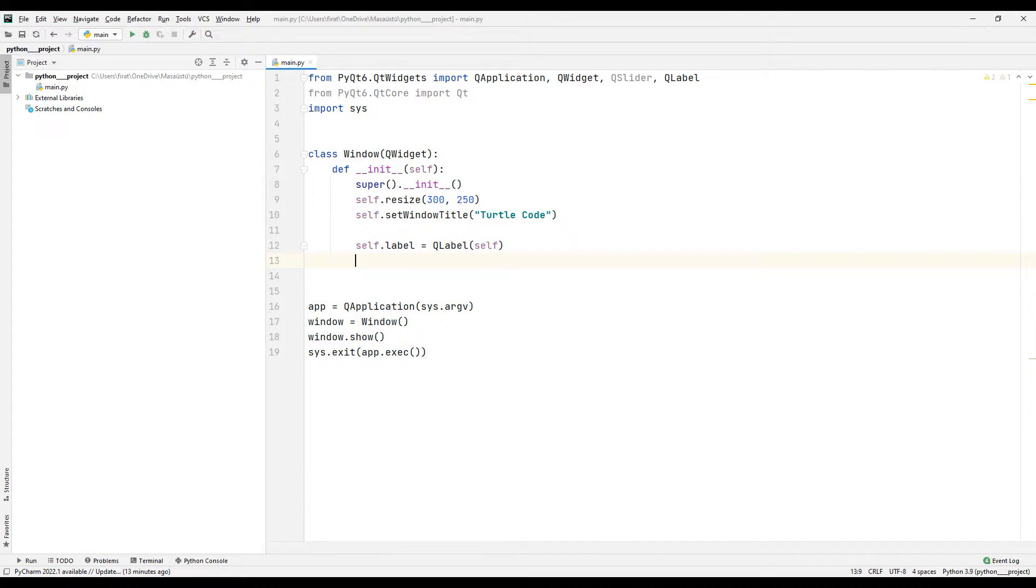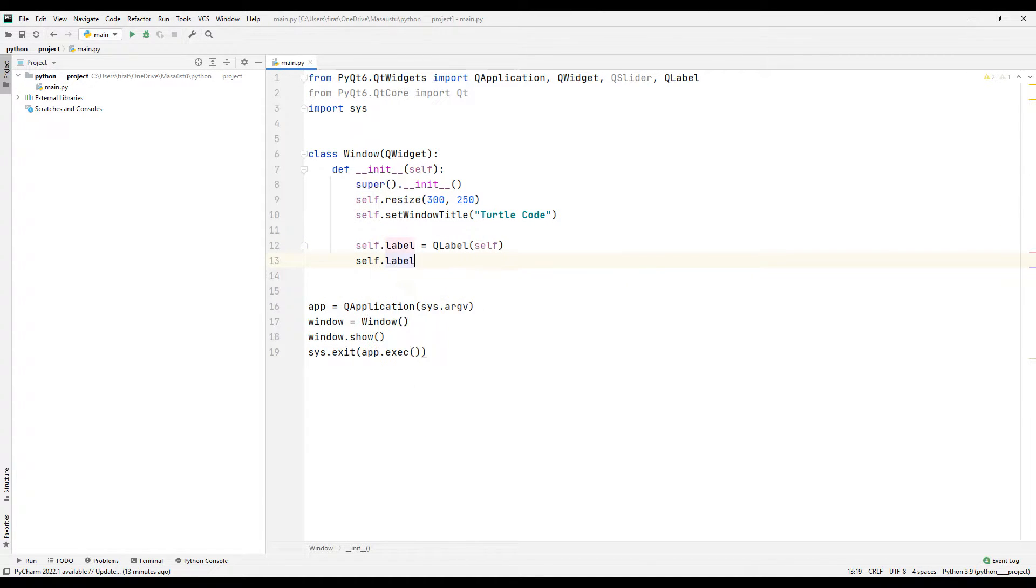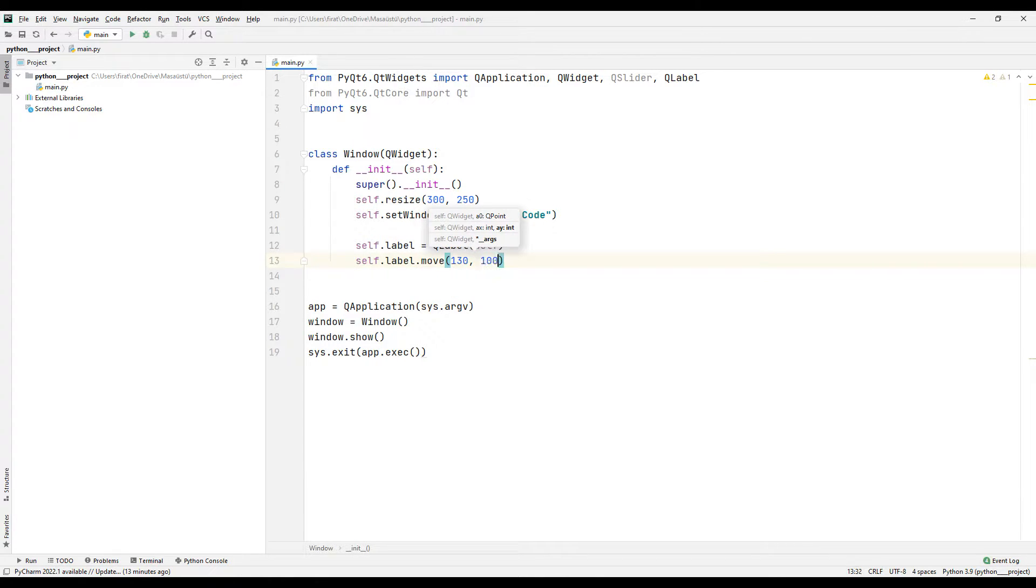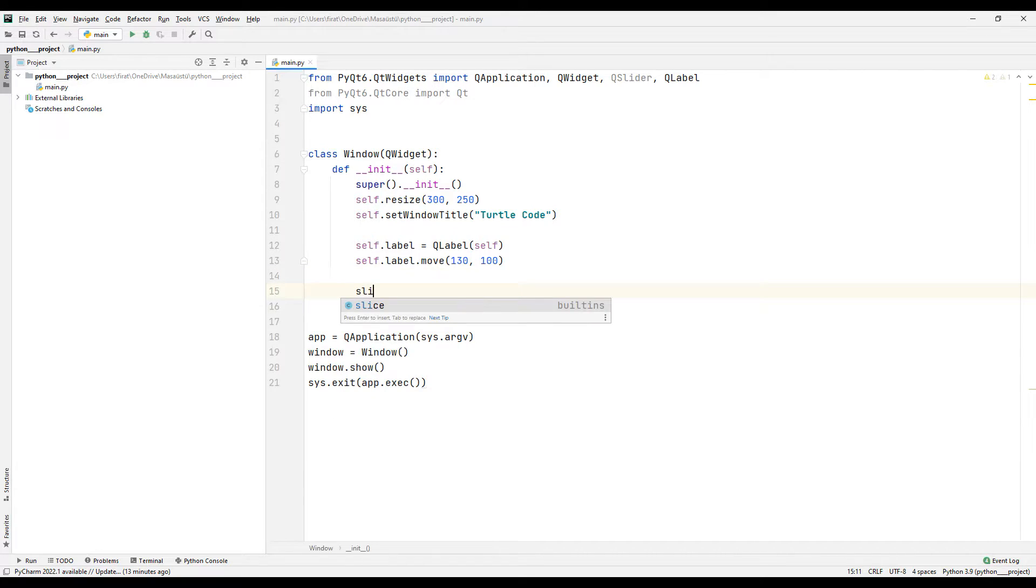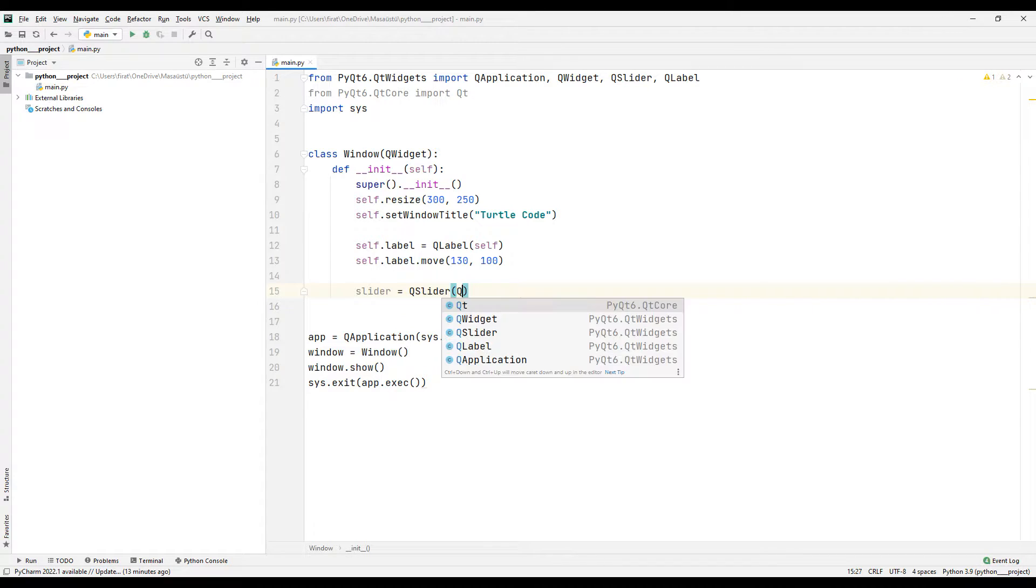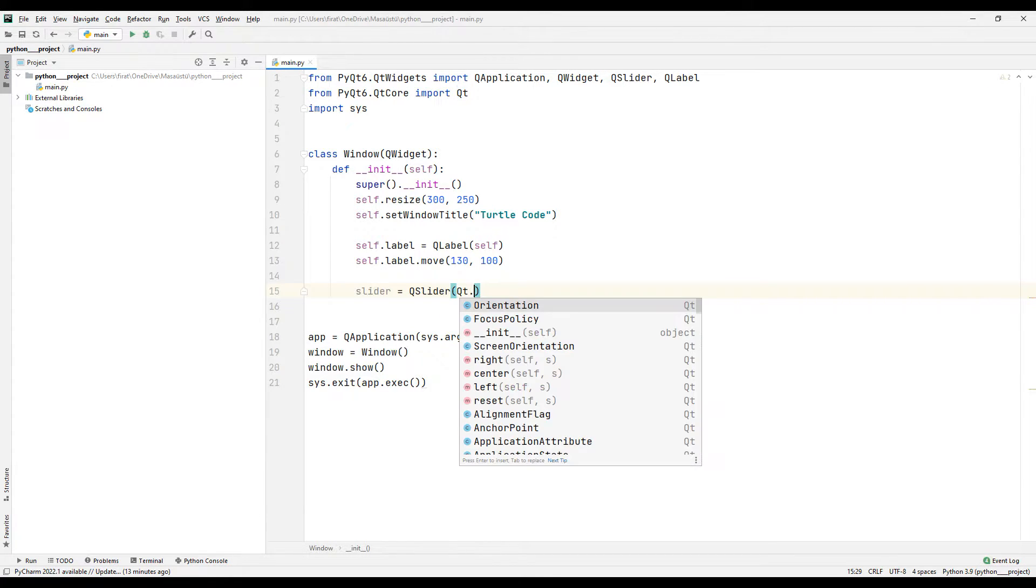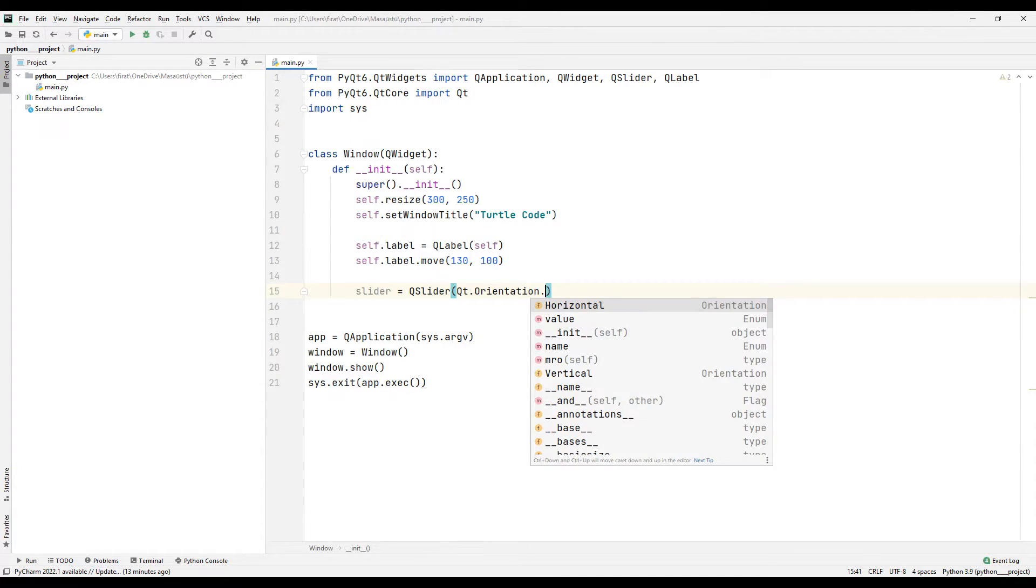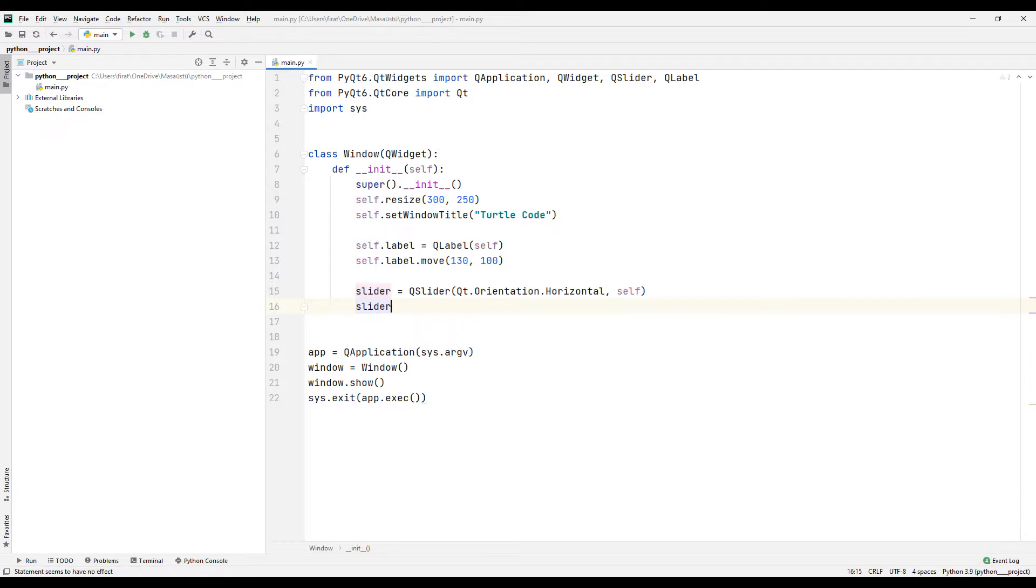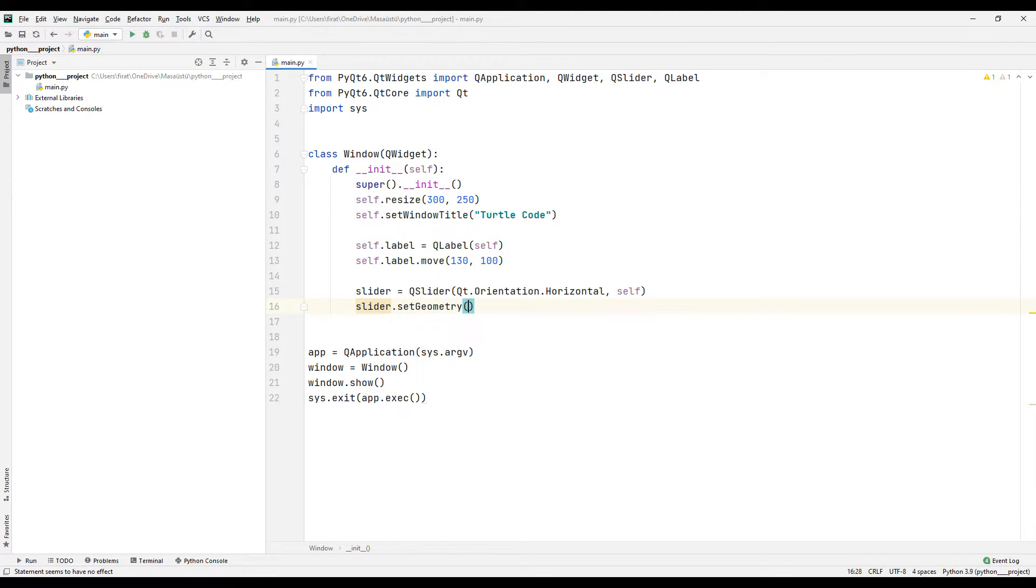I adjust the position of the created object using the move function. I am creating another object using the QSlider function. My goal is to show the value of the slider object numerically in the label object. I set the dimensions of the slider object using the set geometry function.